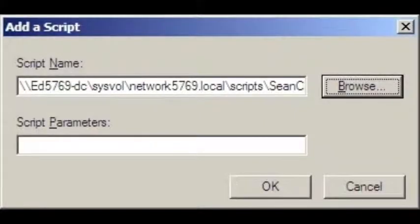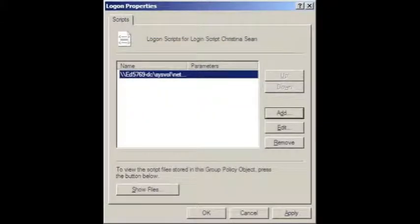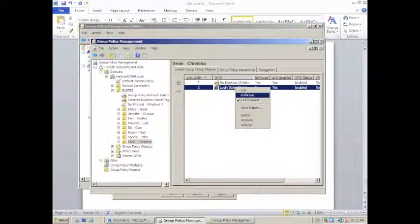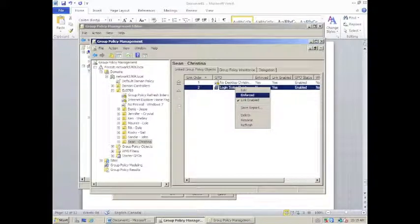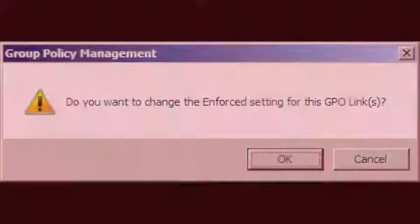After this, you'll come back to the add a script window. You don't need to enter any script parameters, so press OK. You'll come back to the logon properties. You can click OK there as well. Then right click on the newly designed group policy object and click enforced. This will bring up a dialog box asking if you want to change the enforced setting for this GPO link. Click OK.